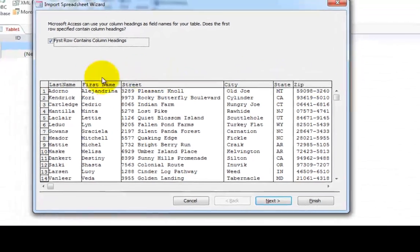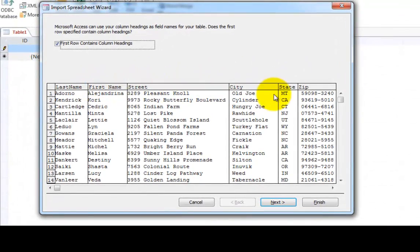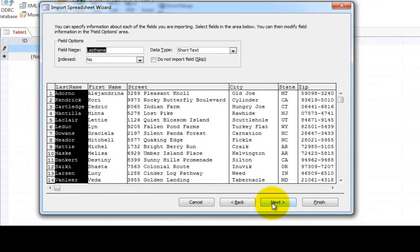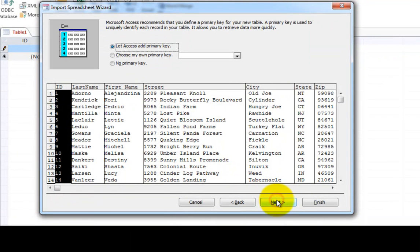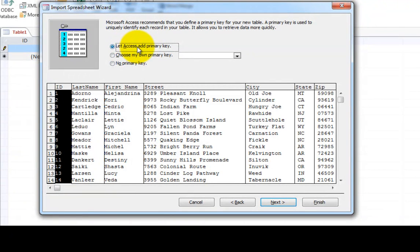And so now it knows that the last name and first name and all the things that were in row one are actually labels for what's below them. Let's follow across through this wizard and see how it goes. Last name is the first table. Let's say next.